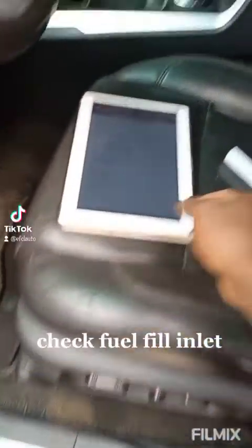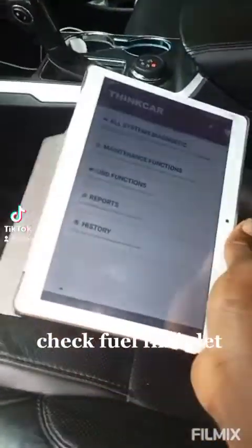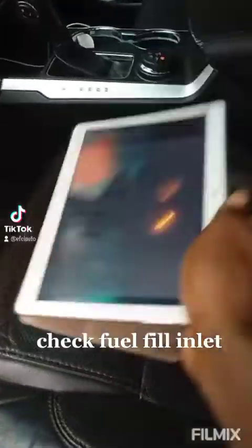I will show you how to resolve this problem using this funnel. You will also need a diagnosis tool to be able to clear the codes showing on your dashboard.